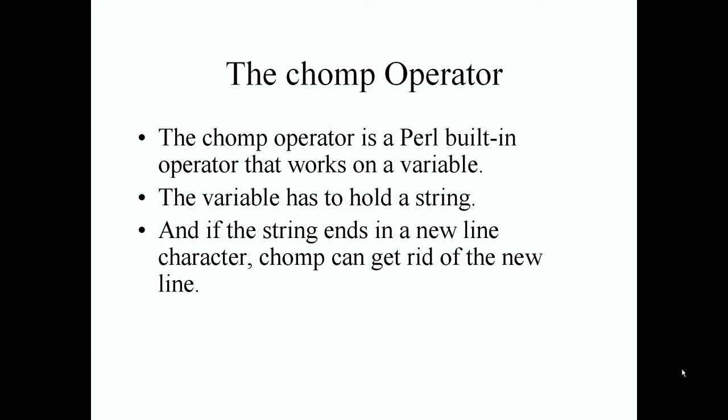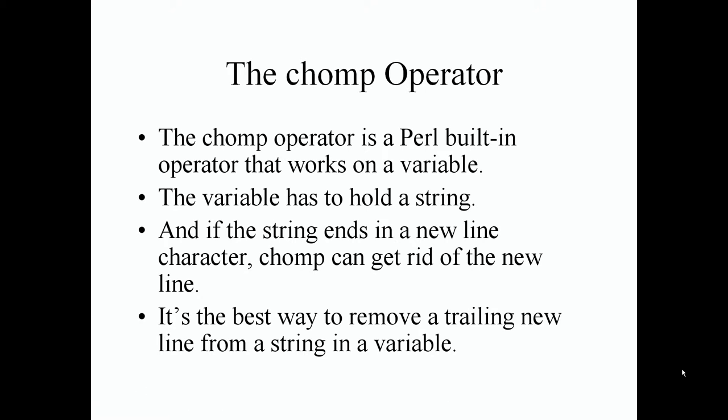from a string value and once we do some examples, I'll show you why it's important for this to happen with the chomp operator. It's the best way to remove a trailing new line from a string and a variable as well.